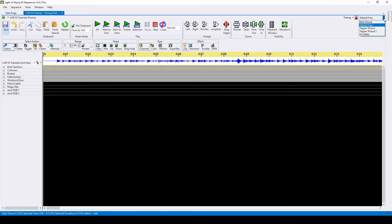The second drop-down shows you all of the different timing grids that you have in your sequence, and you can switch between them as you work.